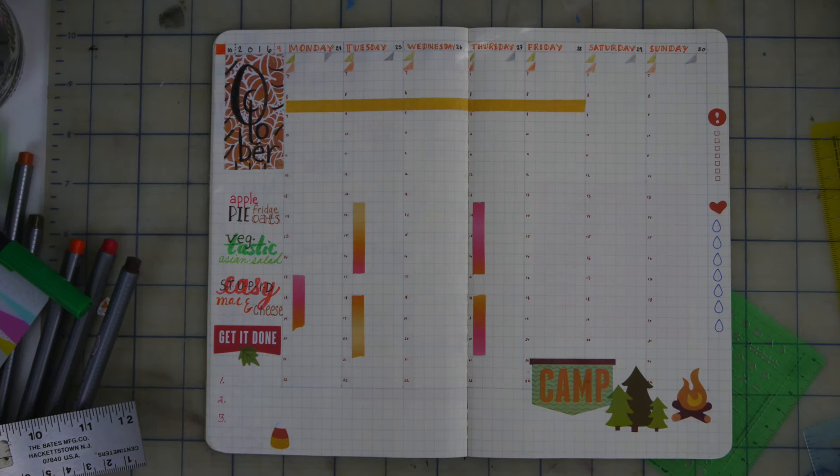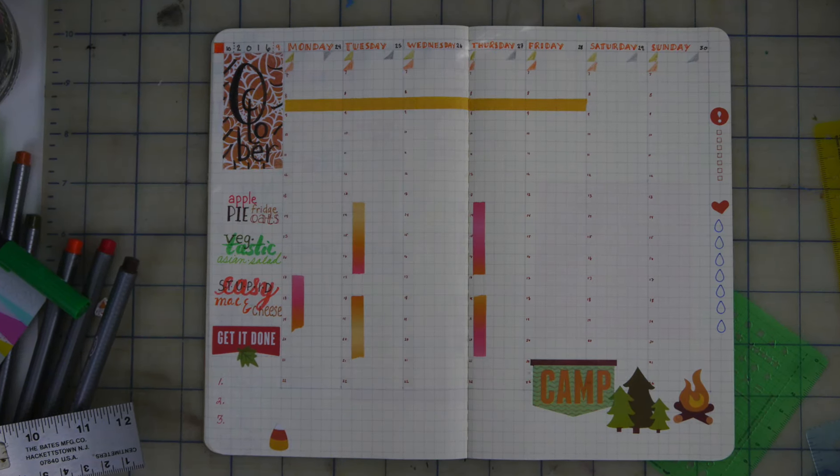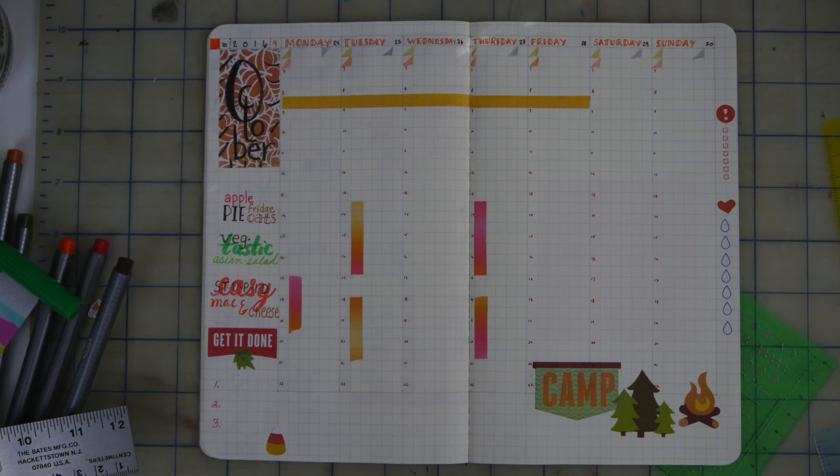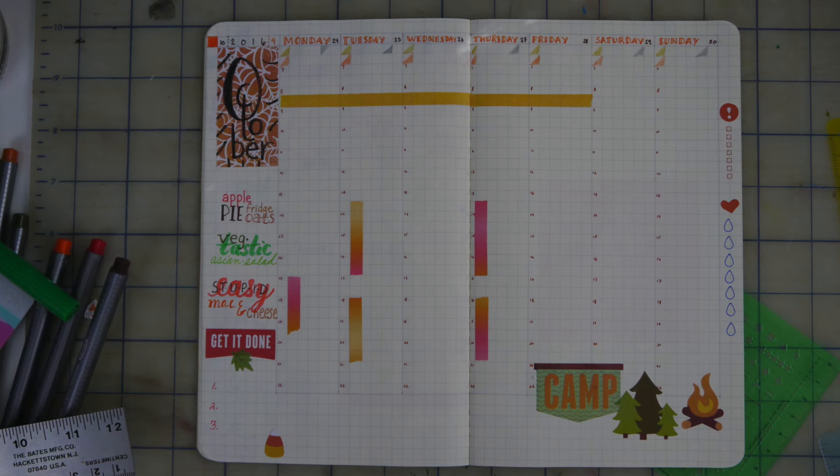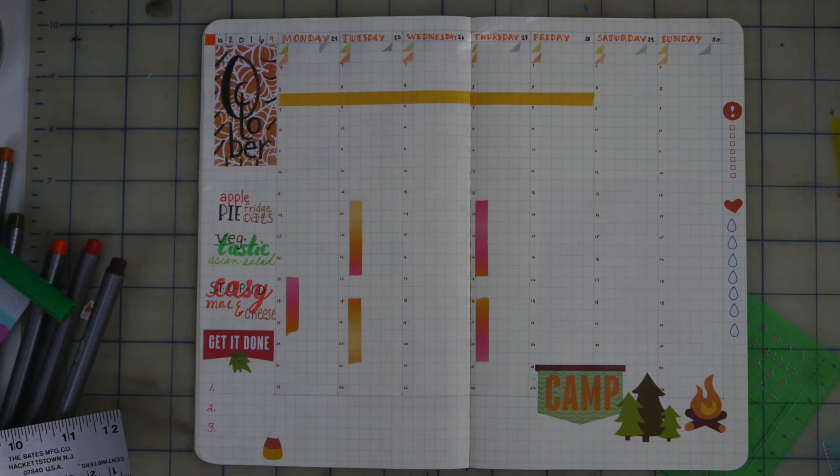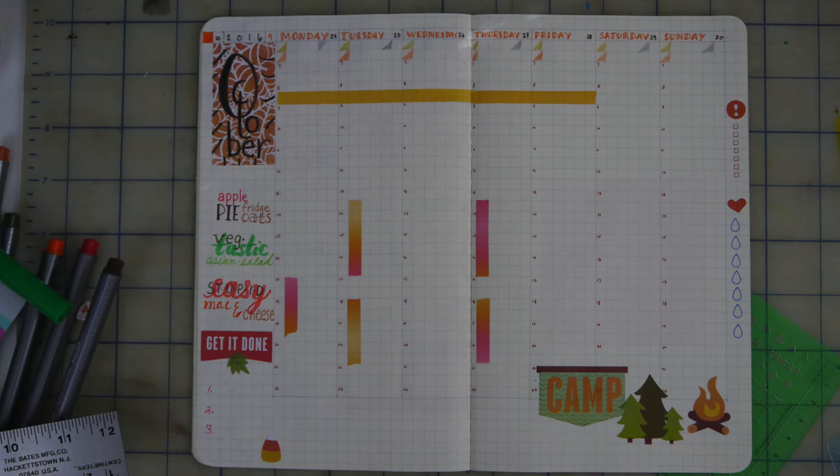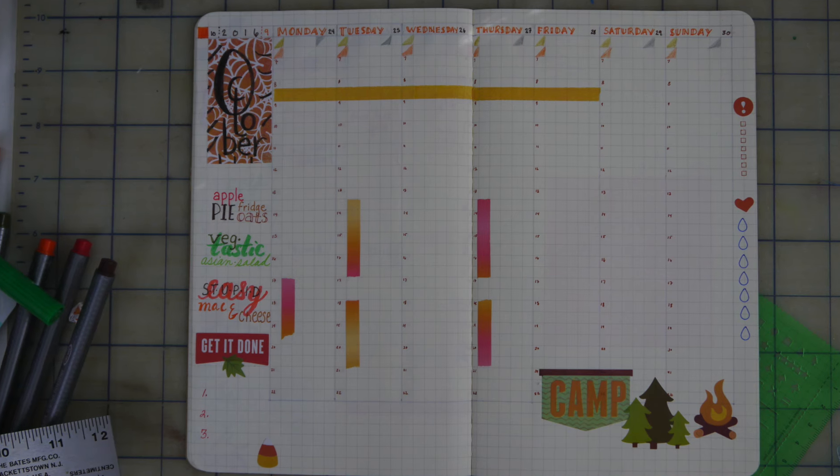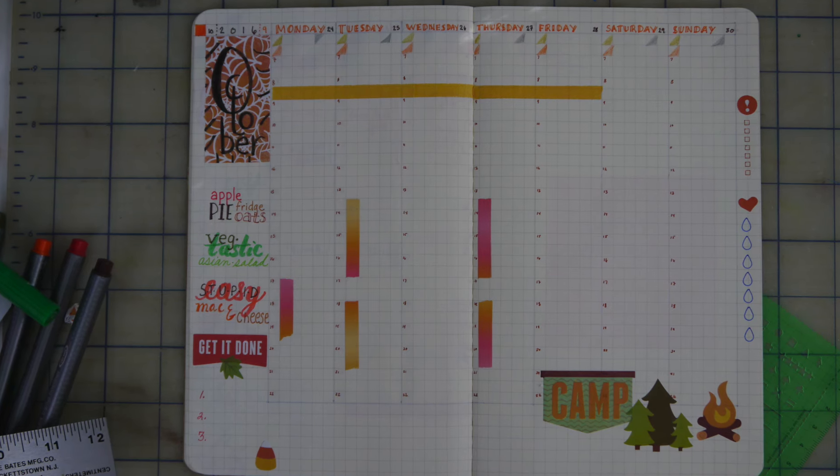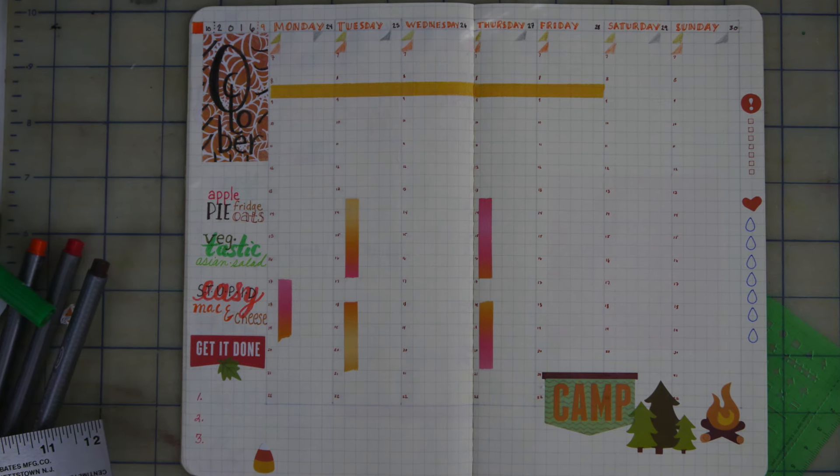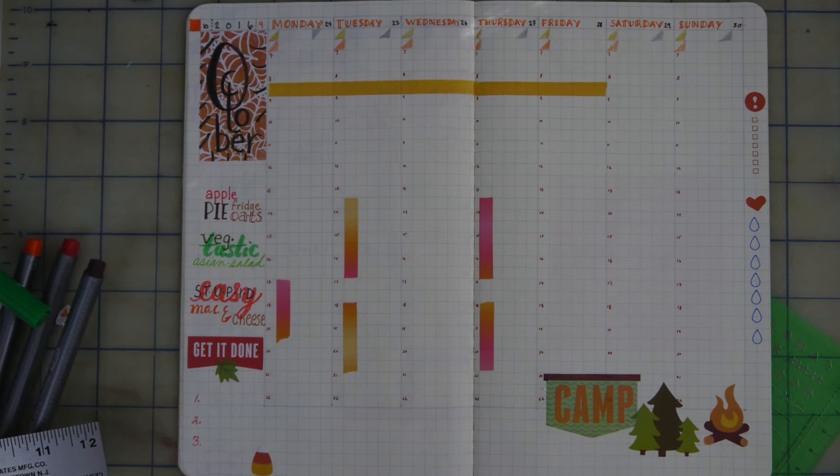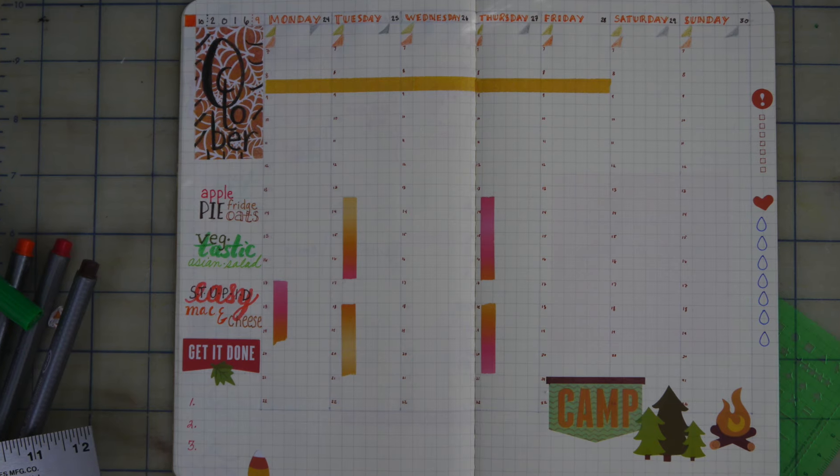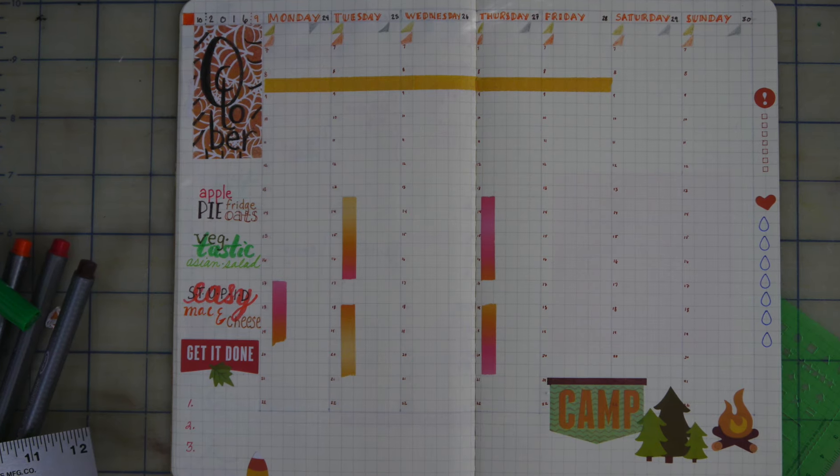And here is the final spread. I am just okay with the way it looks. I feel like there's not enough Halloween. It doesn't quite match. But the good news about planning is there's always a next week. Anyway, I hope you have a great week. Thanks for watching.